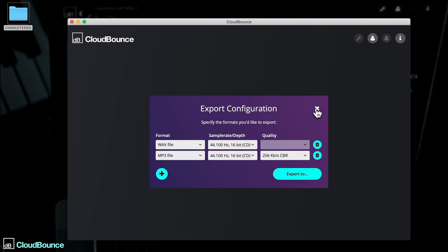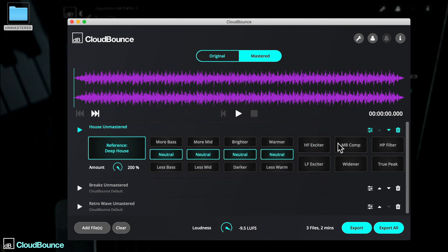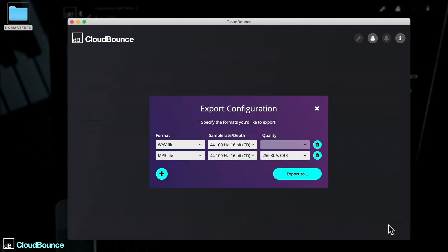There's also a batch export option, here with Export All. This is super handy if you need to quickly master a bunch of different tracks, or even a whole album.